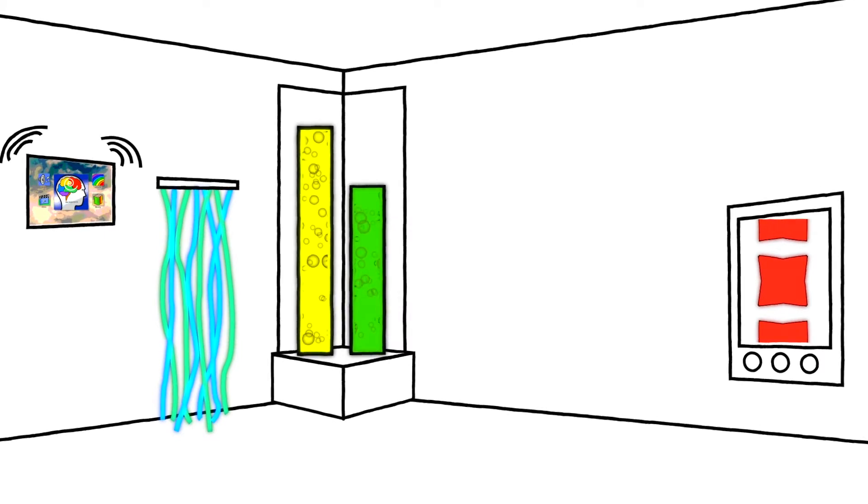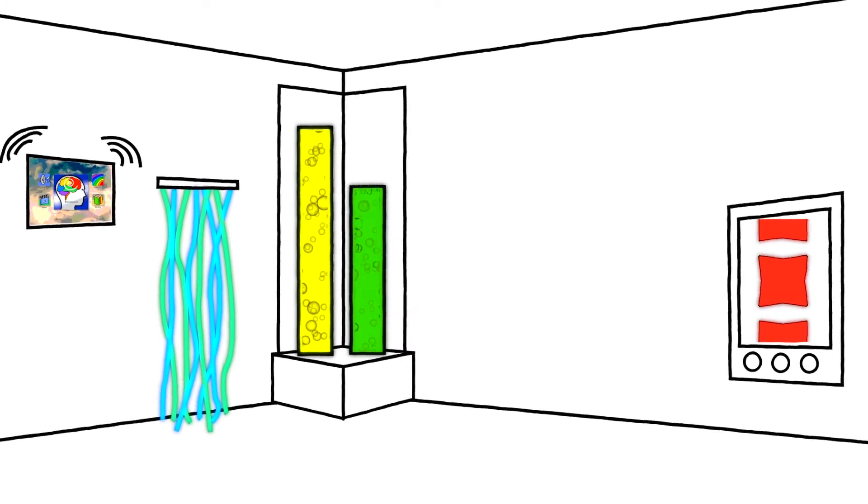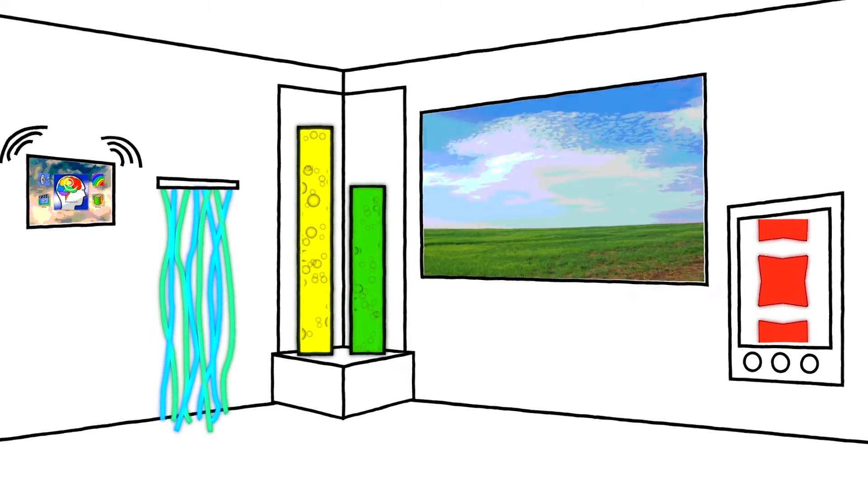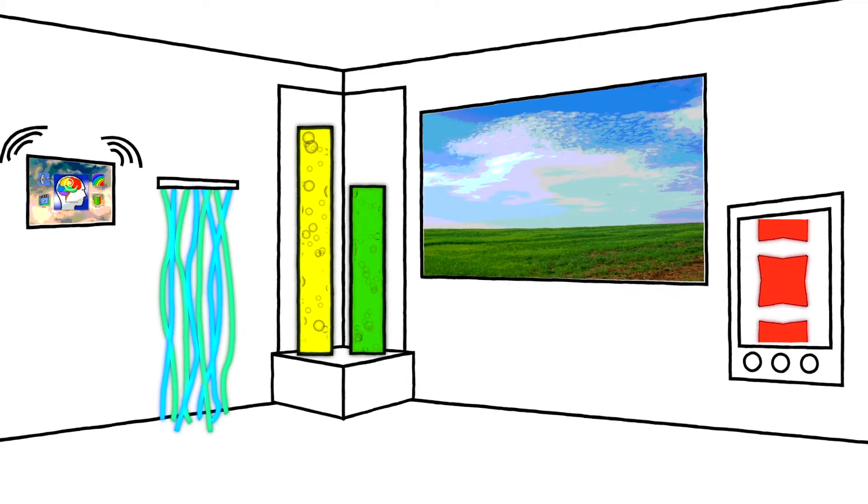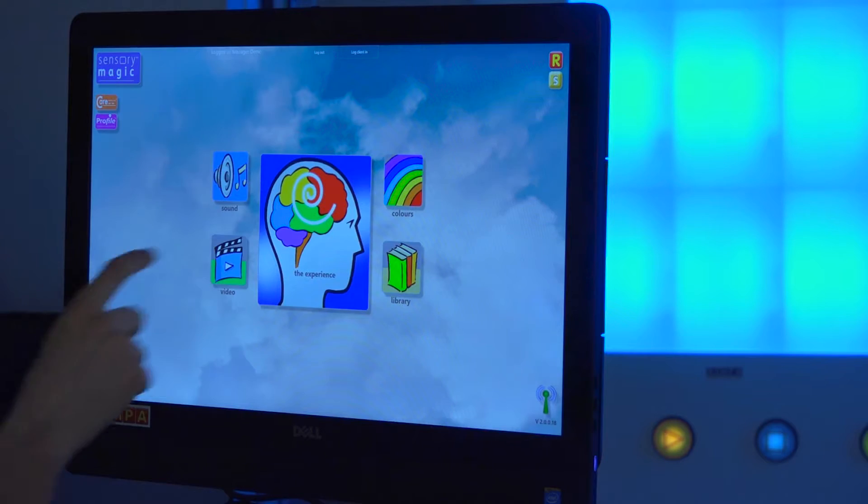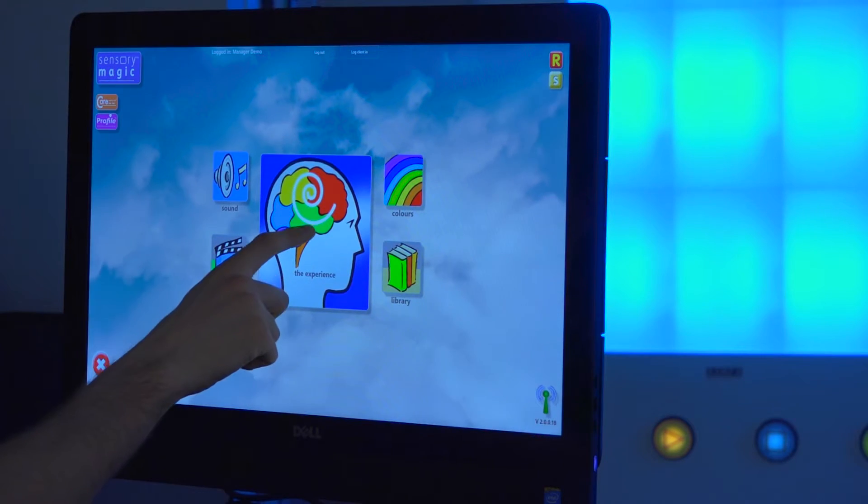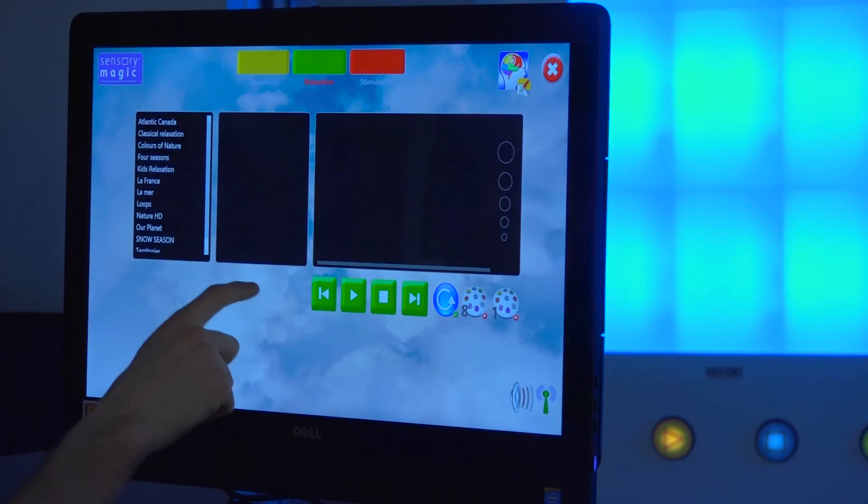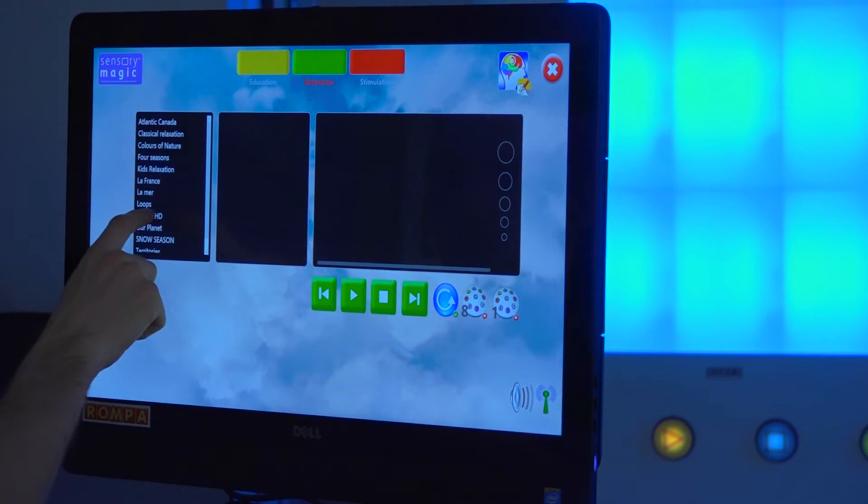These coordinated lights, along with the music and wall projected video and images, creates a SensoryMagic theme. Let's see what happens when you choose a theme.